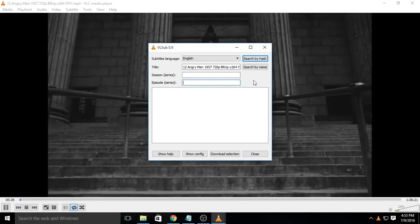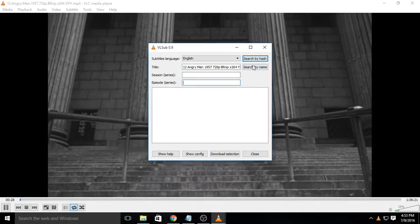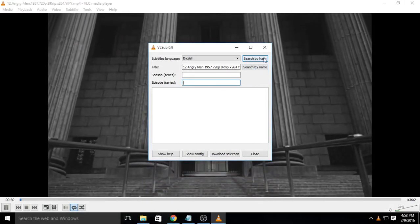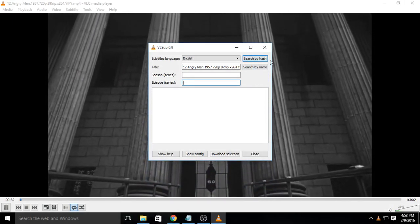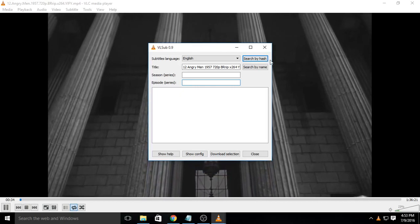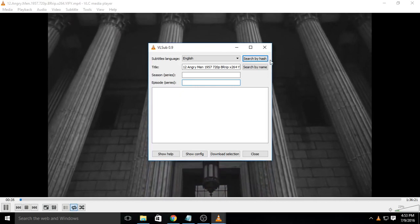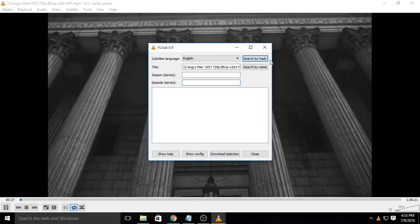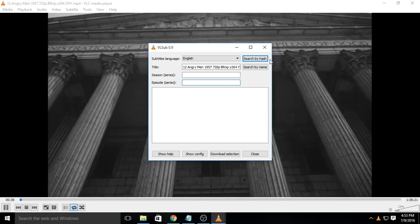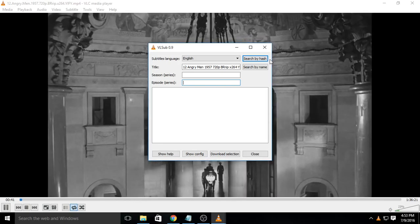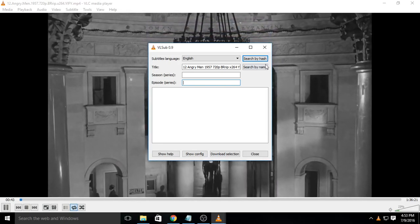Now, there are two options to search. Search by hash will search by the unique hash generated from the movie or video file you have. You should try this first. Still, if you are not satisfied with the result, go for search via name.